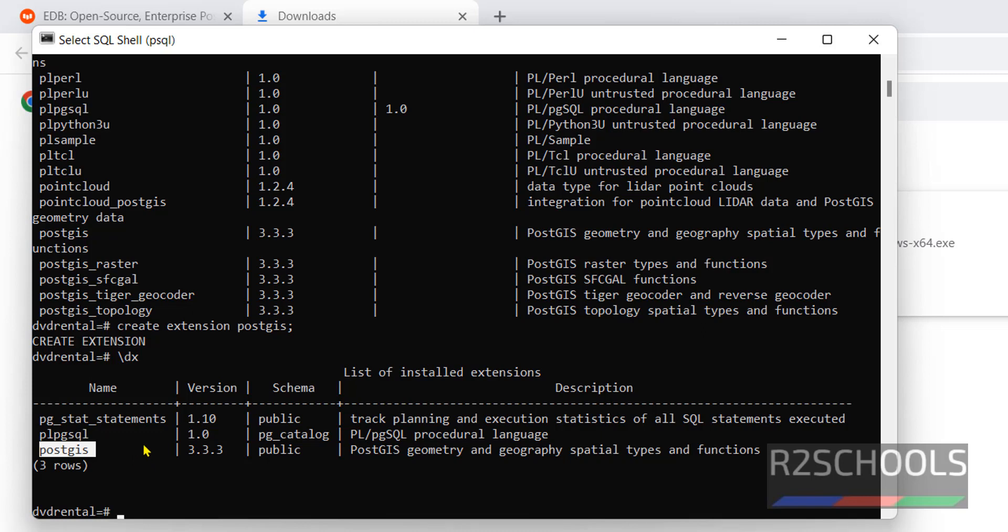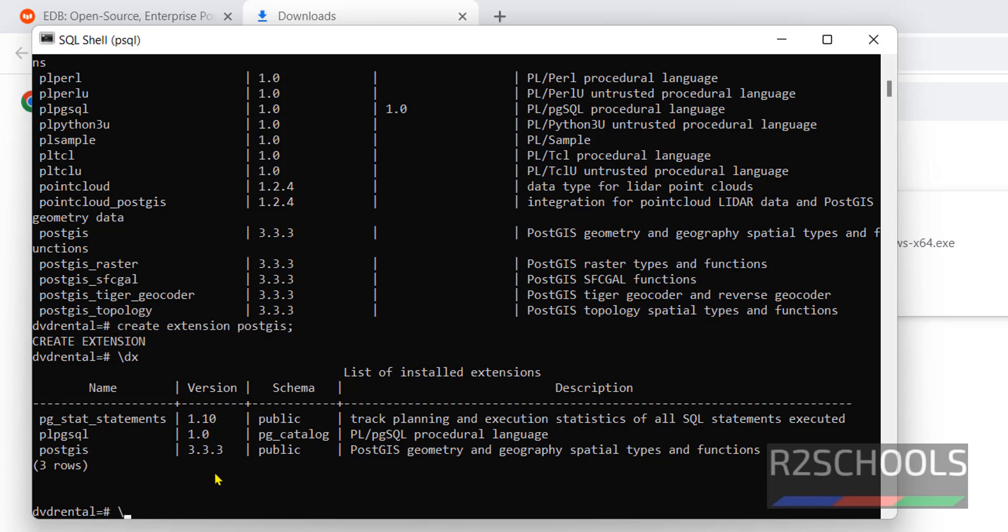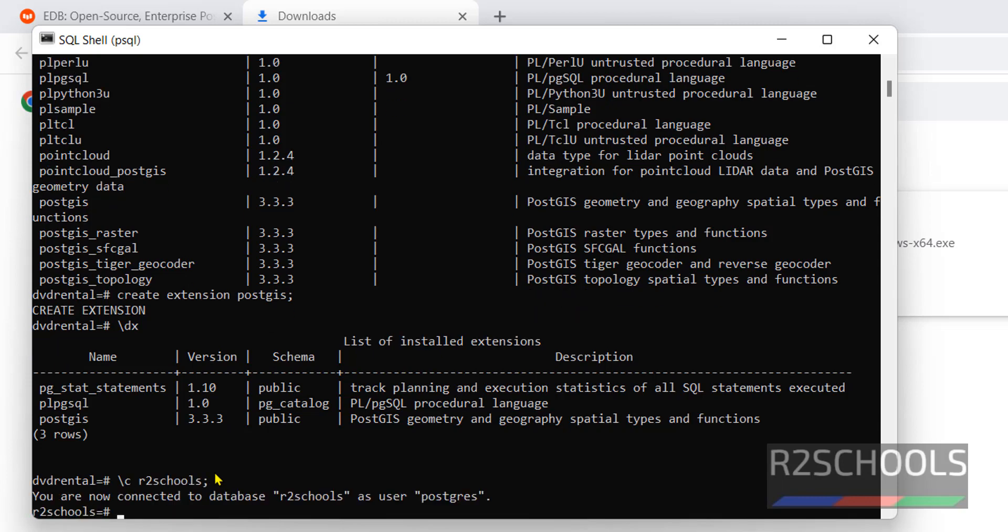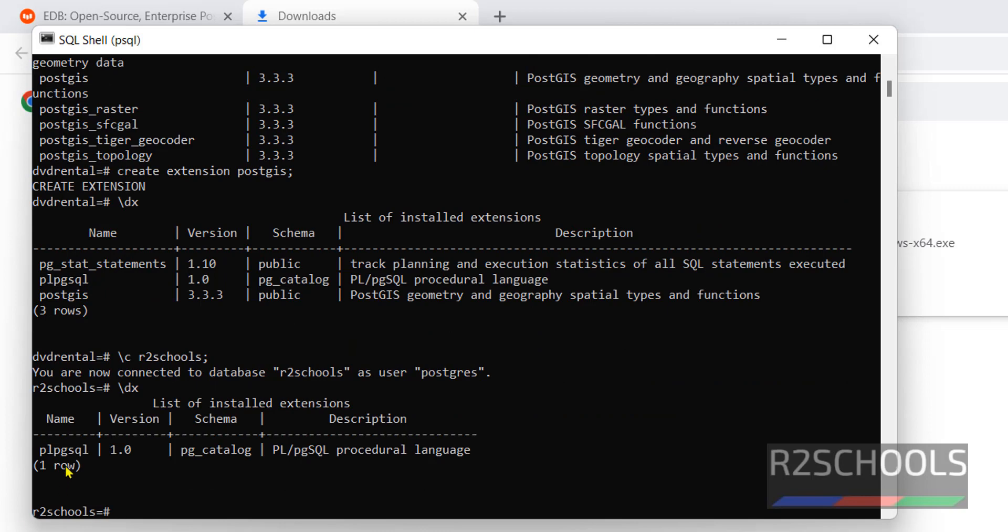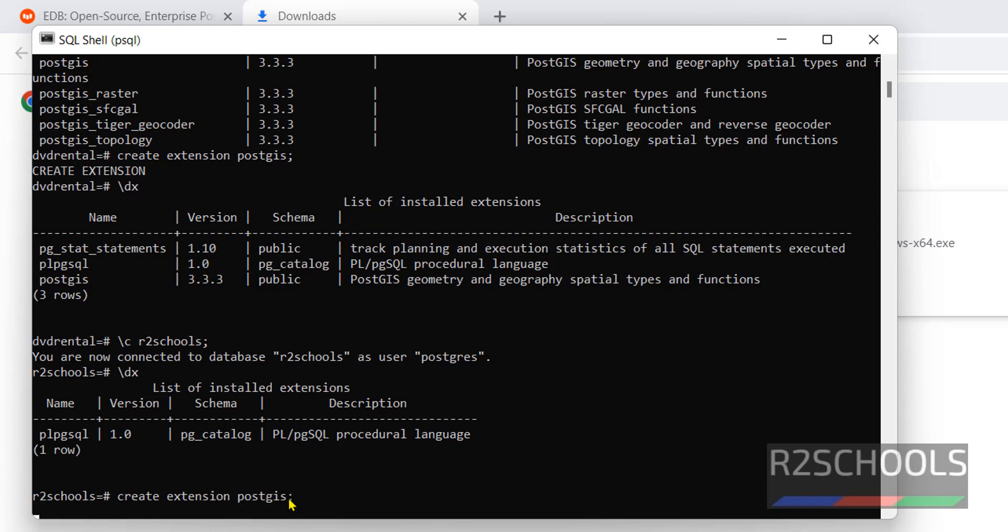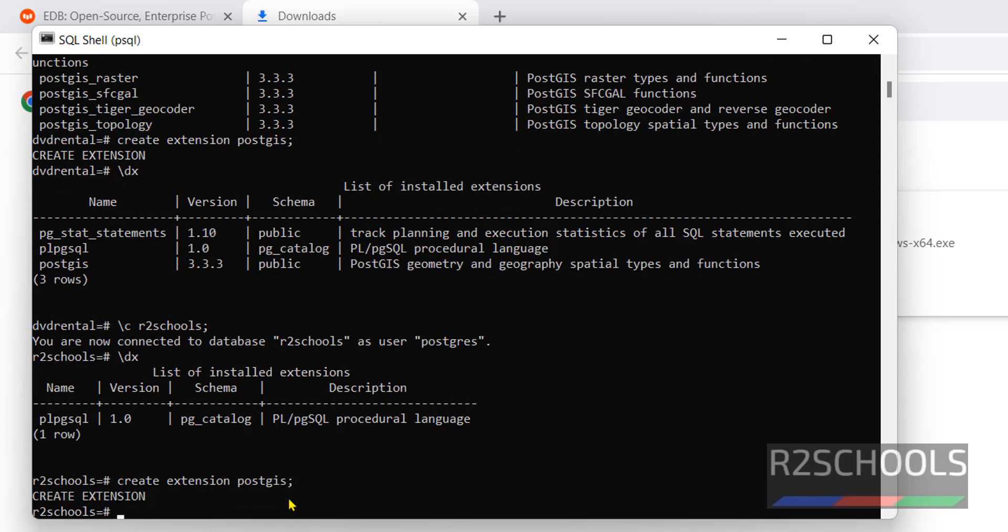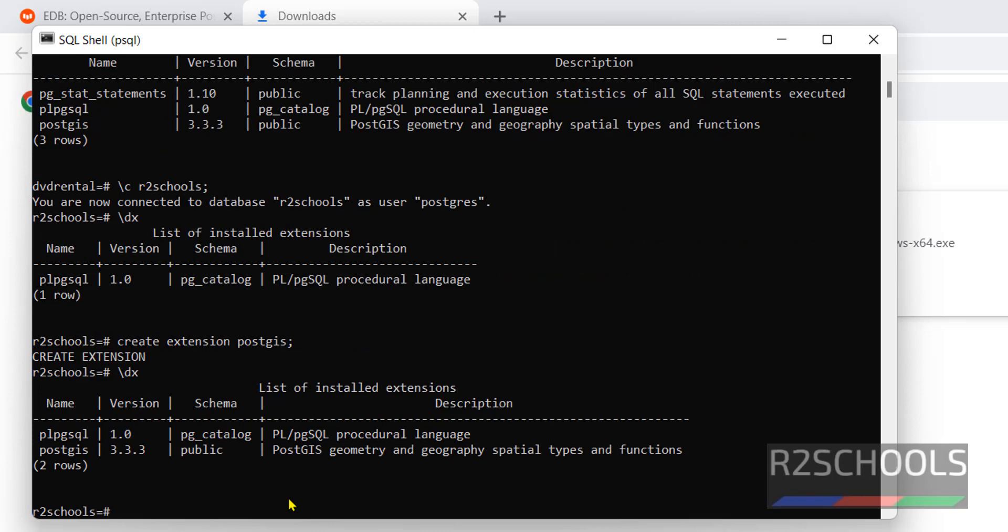Now switch to another database and verify whether this extension is there or not. See, we don't have PostGIS extension. If you want to add PostGIS extension here for this database, then use the same command. Create extension PostGIS. Verify. See, PostGIS has been added successfully.